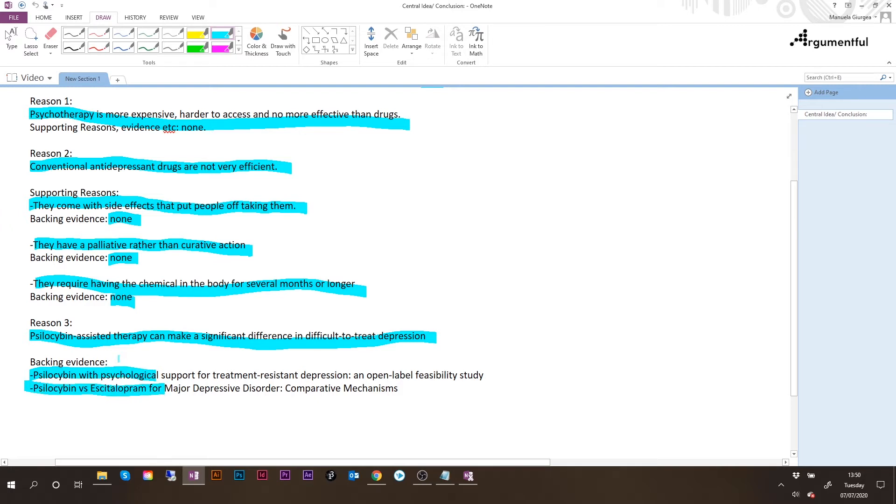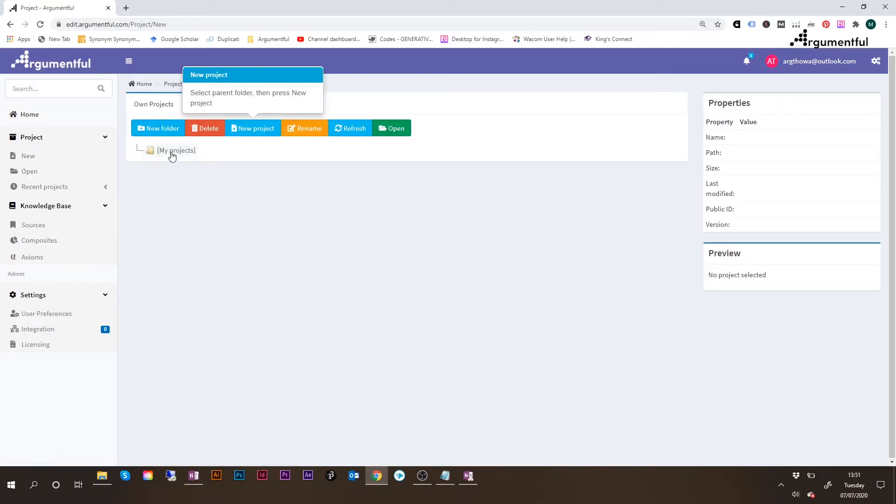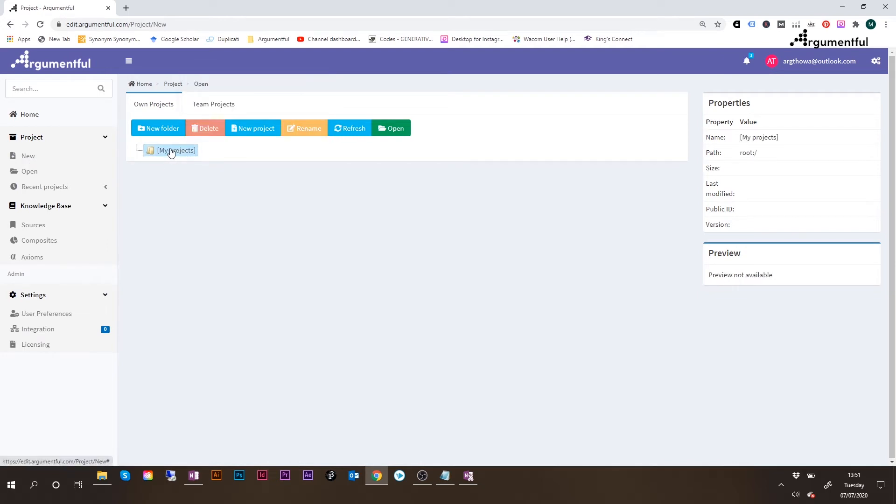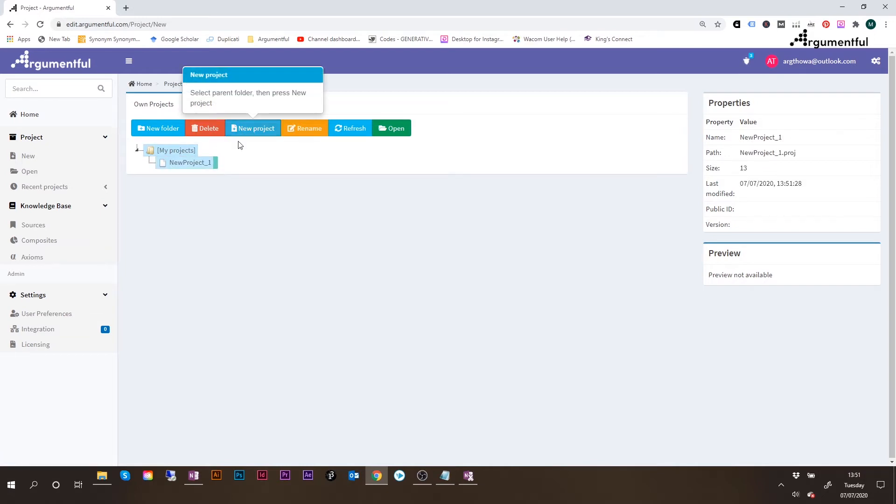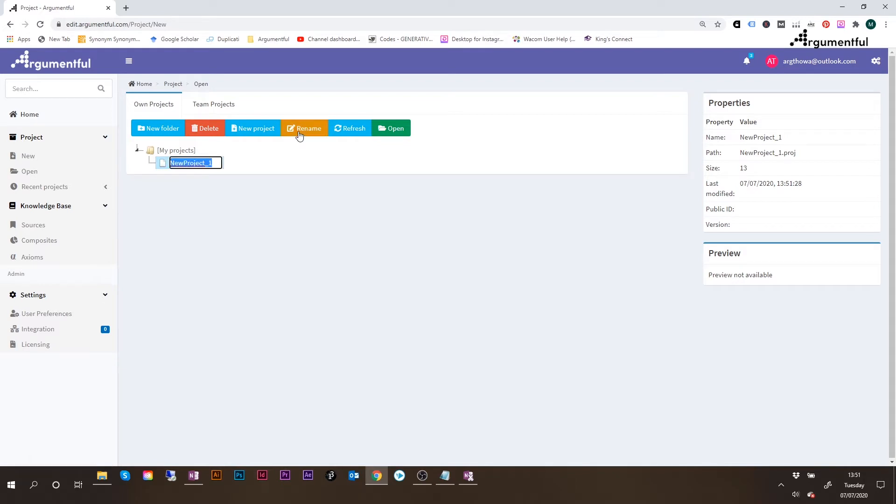In Argumentful, the first thing to do is to click on New, and then in order to create a new project, we will select this root folder called My Projects, and then we'll click on New Project. And you can probably note a new project has been created under My Projects, and this is signaled also by this little green bar here. I'll go ahead and rename this project just so that it makes a bit more sense for the whole library, which I'm going to have here.